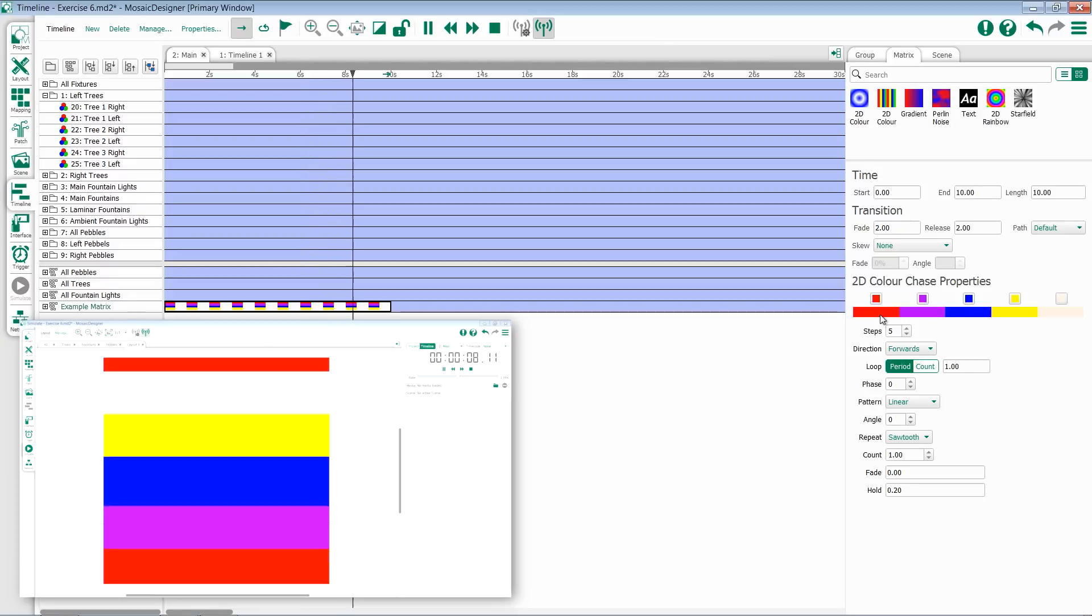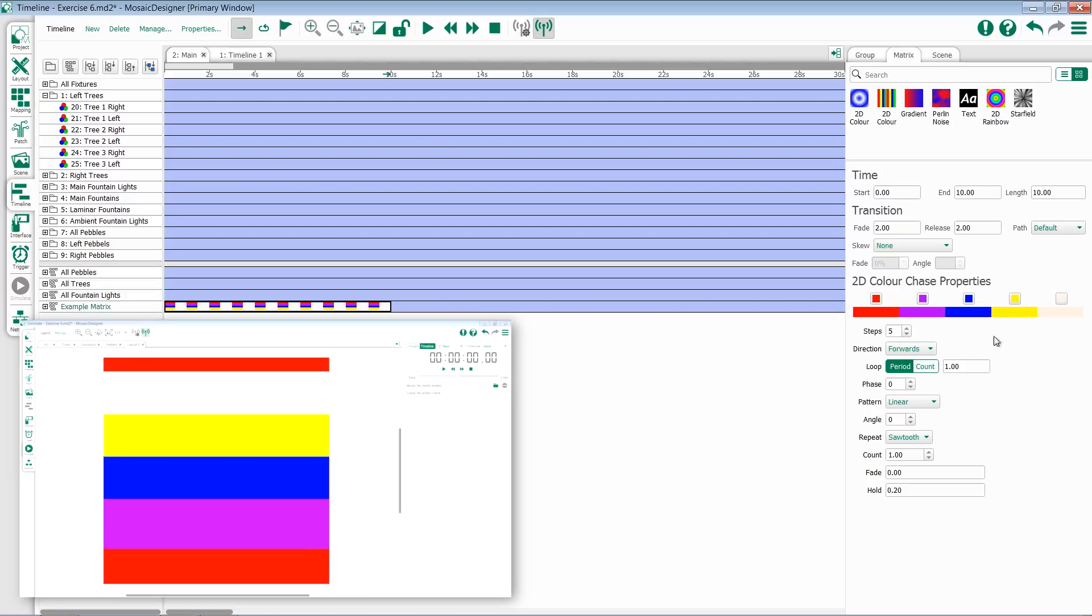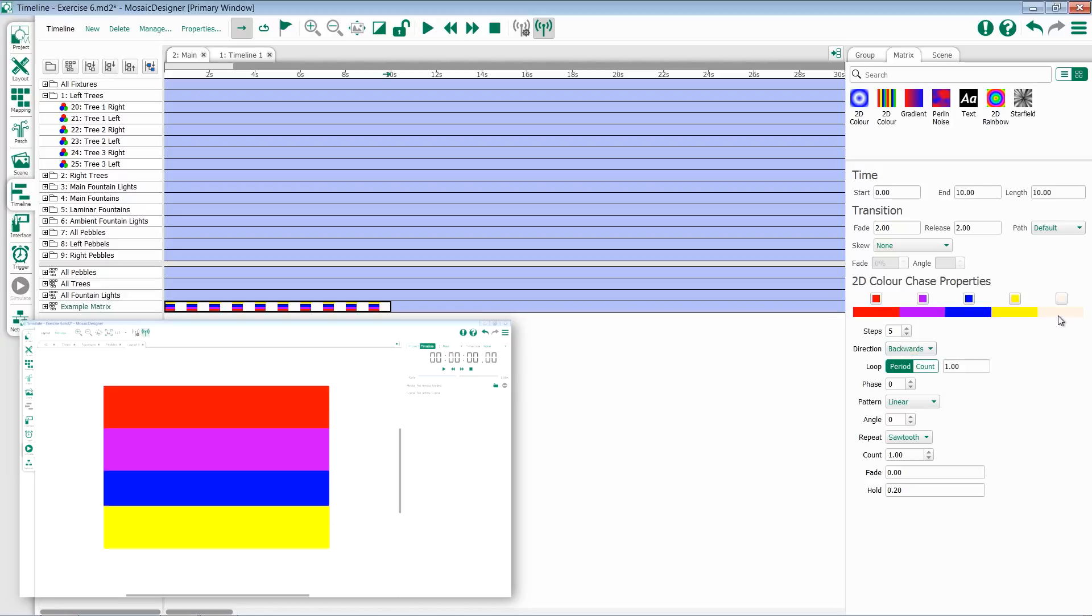So by default it's forward, in this case red, purple, blue, yellow, white. If I change it to backwards, I'll get white, yellow, blue, purple, red.